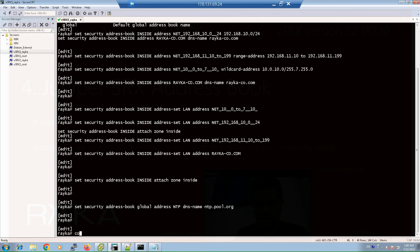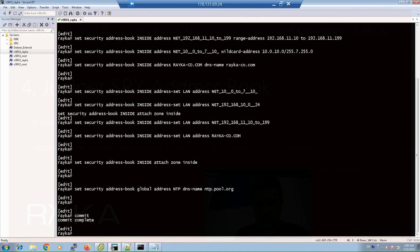Now we can apply and commit the configuration. Let's look at how the address book and address sets are used in a security policy, and ensure that each zone only has access to its own address book and address set, plus the addresses in the global address book, which are the only addresses available in all zones. Please note that we will not focus on the syntax of the security policy itself, as we have not covered that yet.